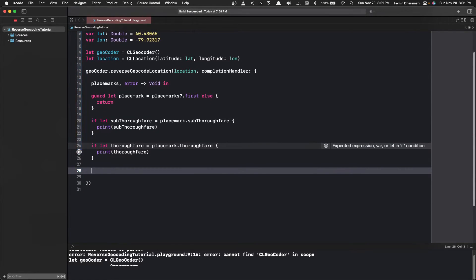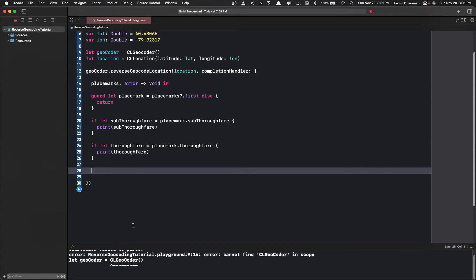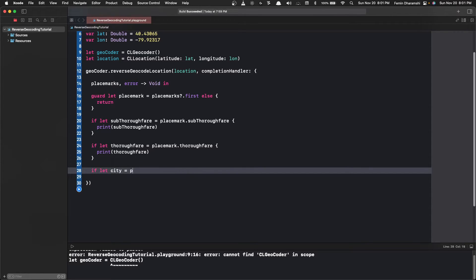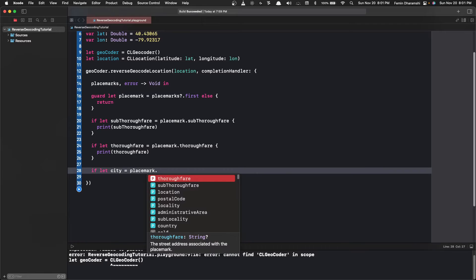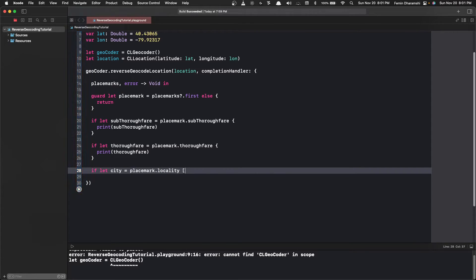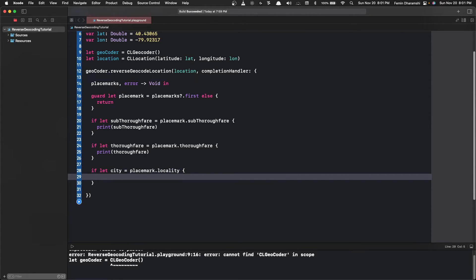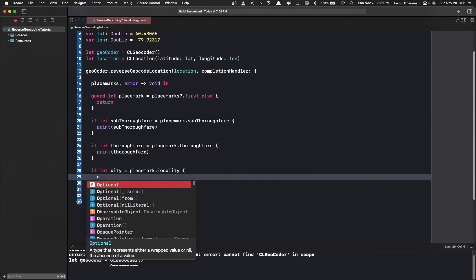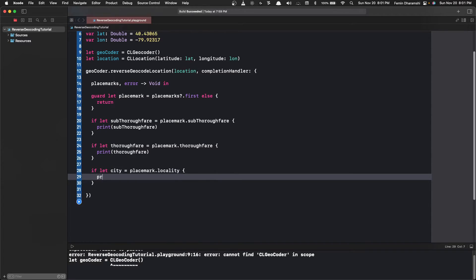The next thing we want is the city. So in a placemark the city comes under the locality, so we write that. Now we just print the city.